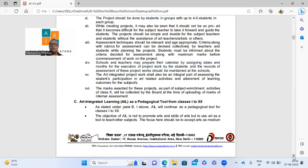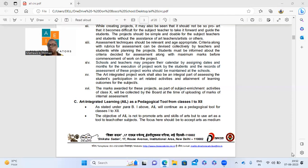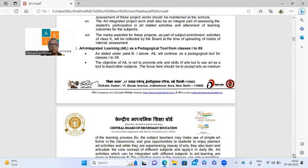Now, some class 11 and 12 teachers are confused about projects. Art integrated learning is not the same as art integrated project — they are totally different. Art integrated learning will continue as a tool for classes 1 to 12. The project can be given any time — during vacations, when school reopens, whenever. CBSE is totally flexible on that. The objective of AIL is not to promote art skills, but to use art as a tool to teach other subjects.